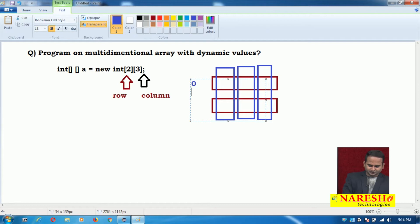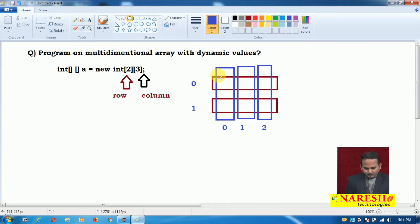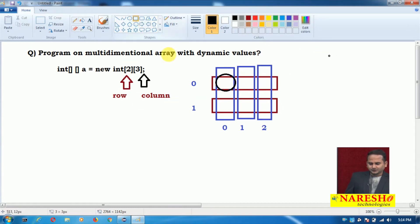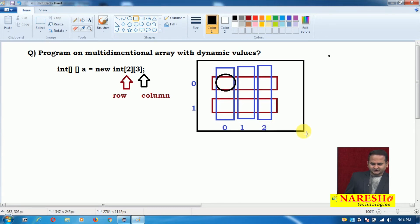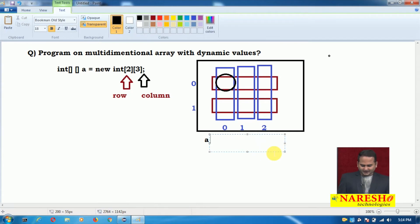Every row starts with 0 and every column also starts with 0. Now I want to place data into this array. Assume this entire array is represented by 'a' according to our syntax. If you want to represent any data in the multidimensional array, we need to take the support of row as well as column.